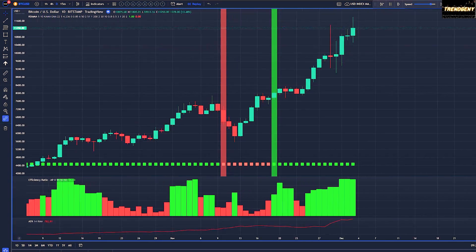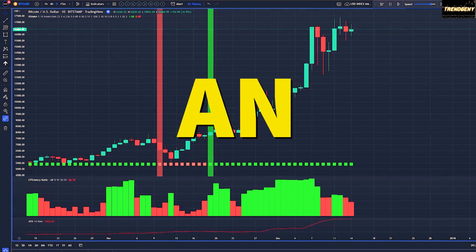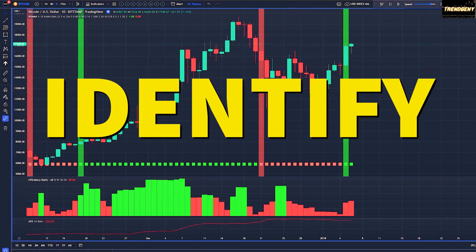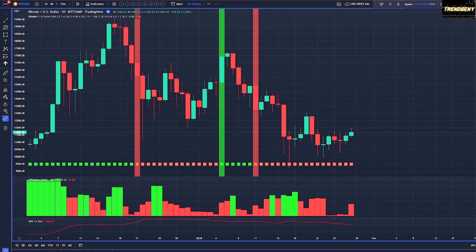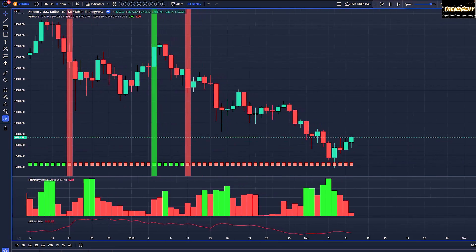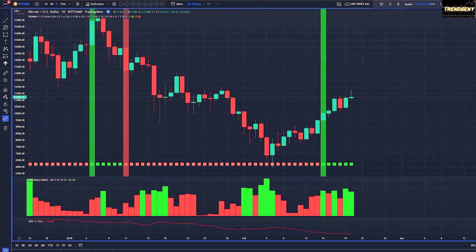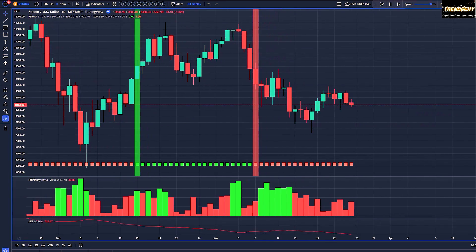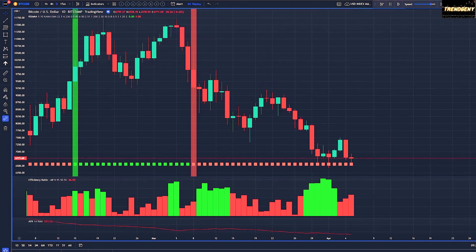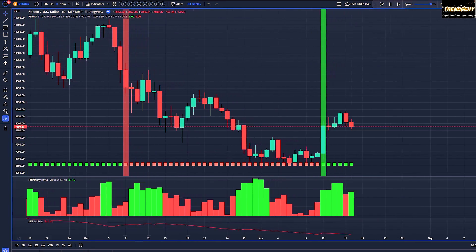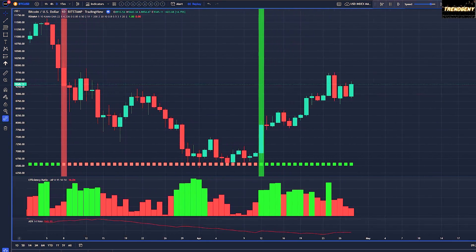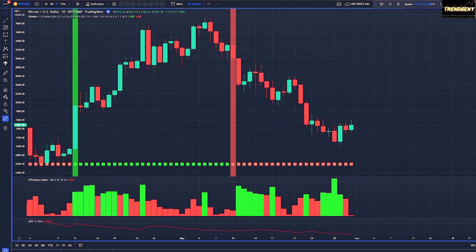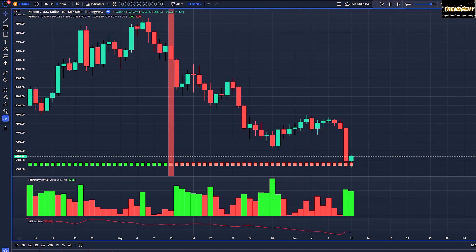All indicators are filters. What if you had an indicator that helped you identify a noisy market — a period of consolidation, an opportunity for a mean reversion trade, or an optimal time to enter a trend trade? That's exactly what we're going to go over in this video.